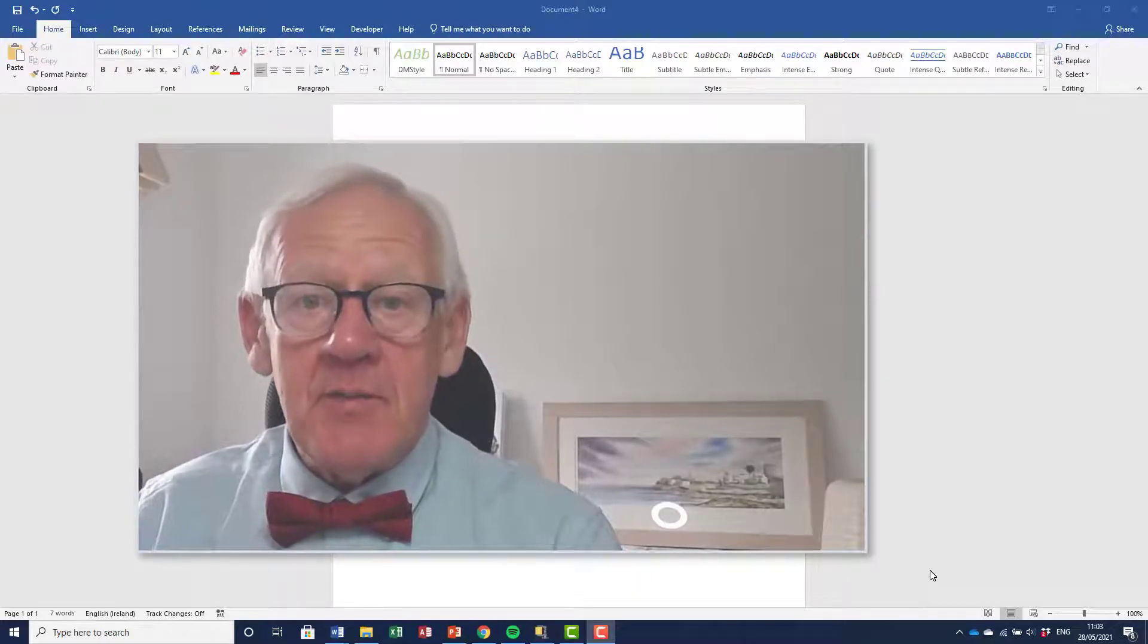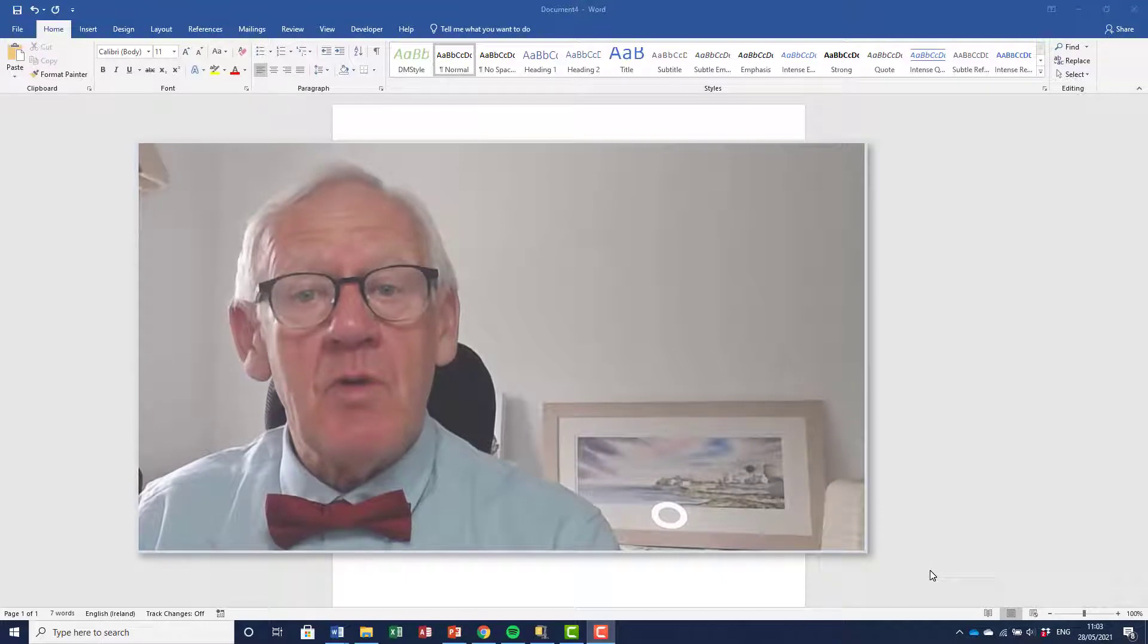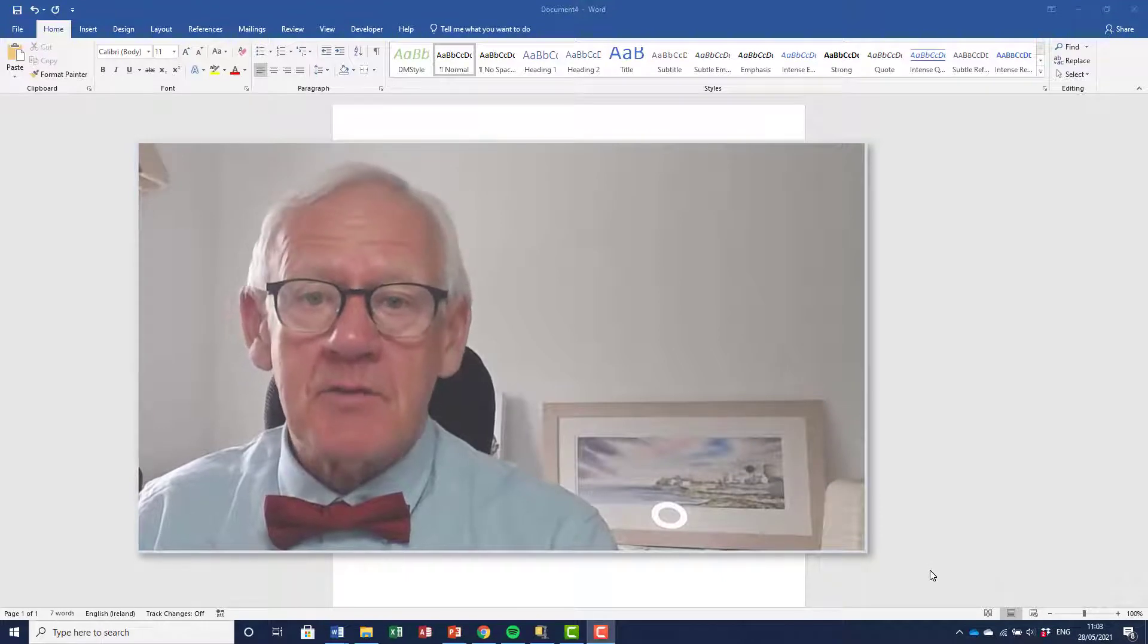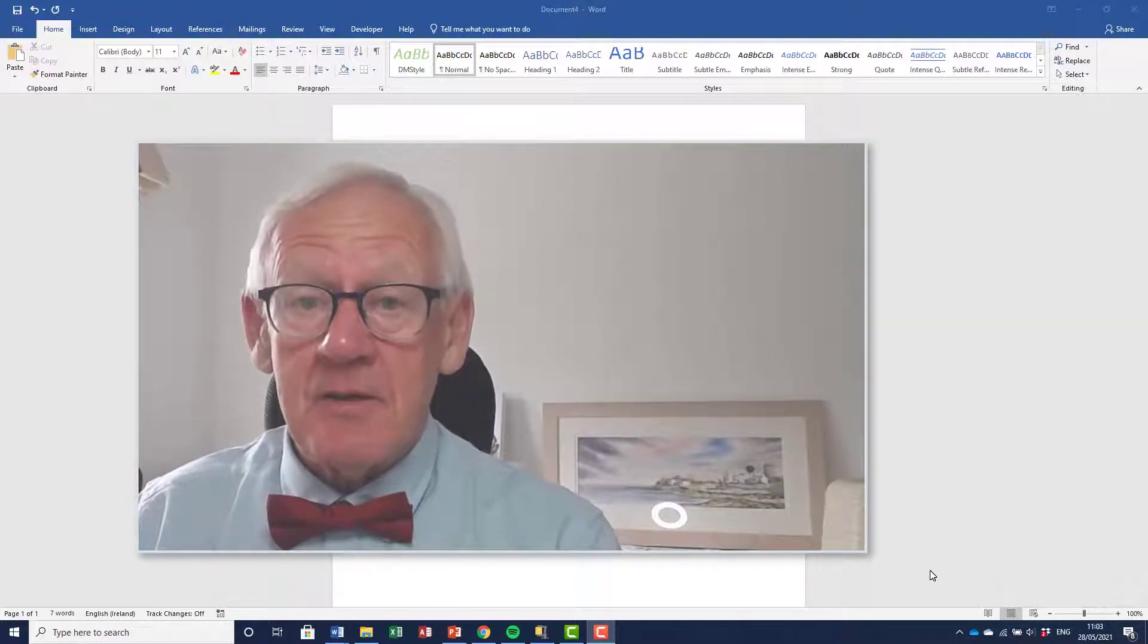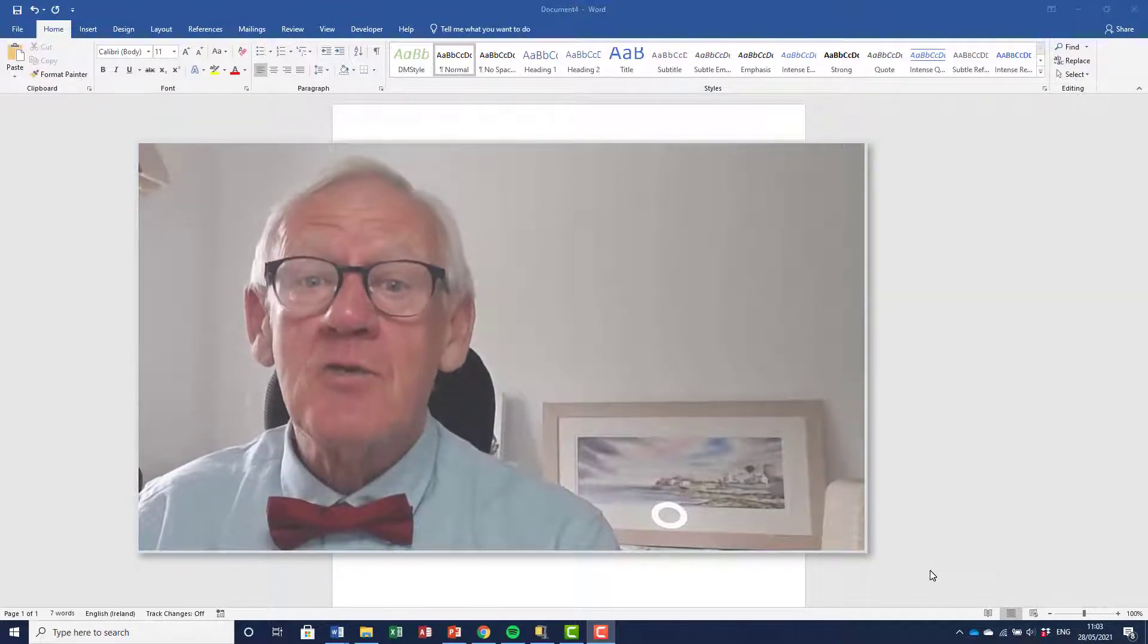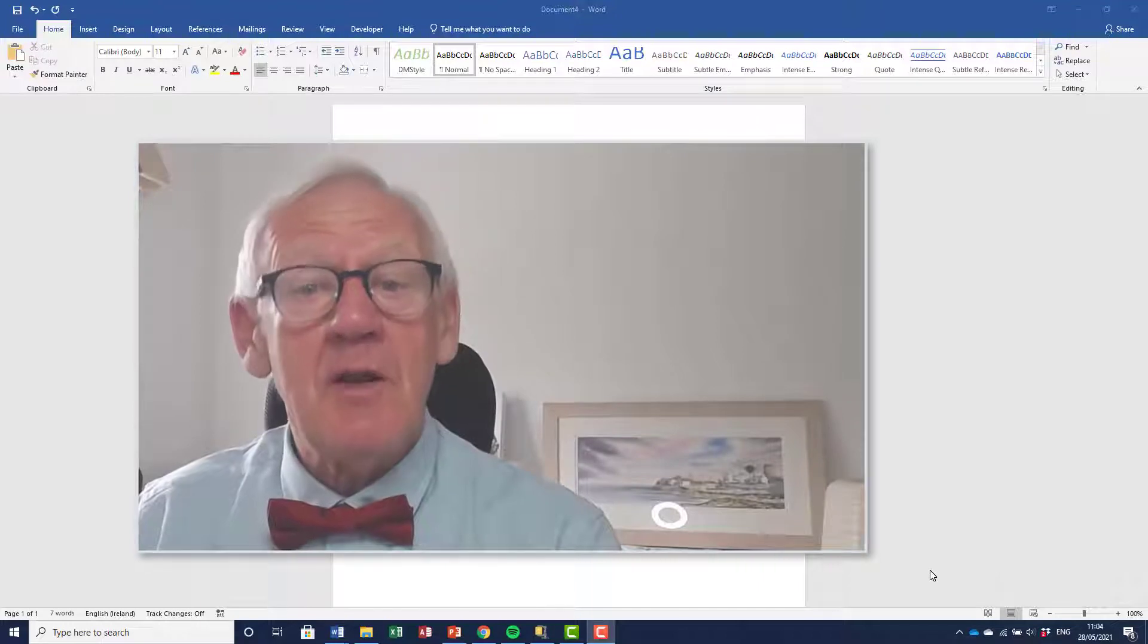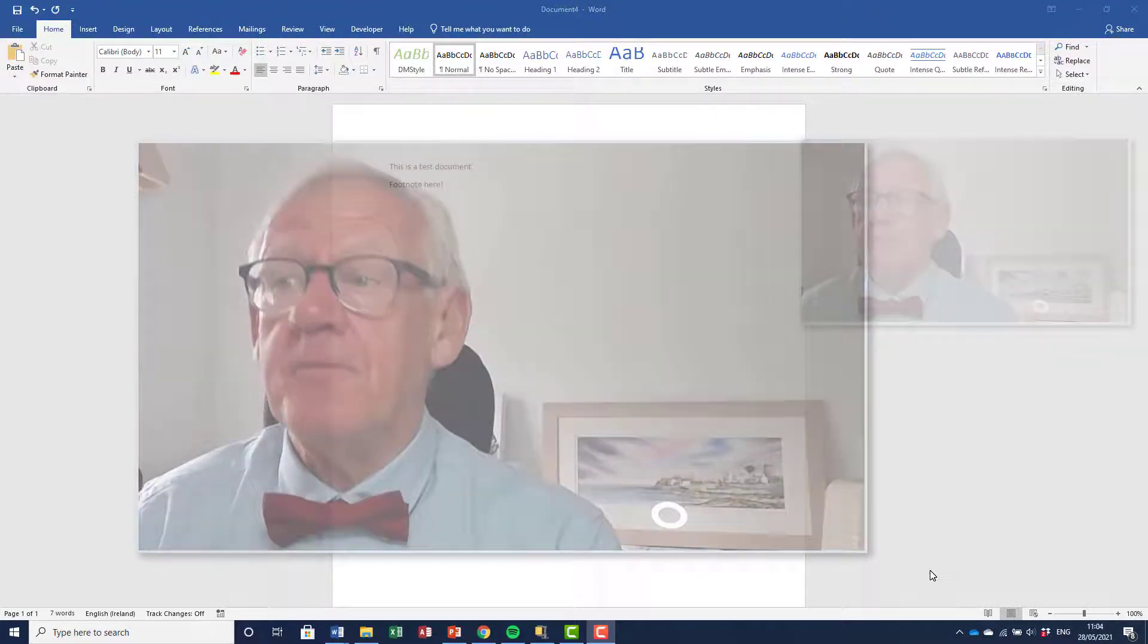A student contacted me the other day and asked me, how do you write a line of footnotes? Now, it wasn't a technique that I've used myself in the past, but here's the way that you do it. It might be a helpful little tip for you.